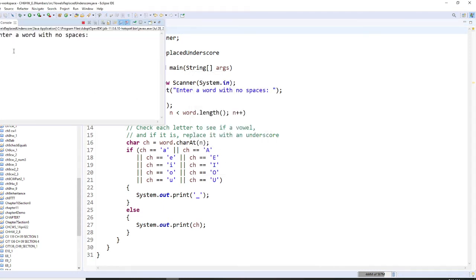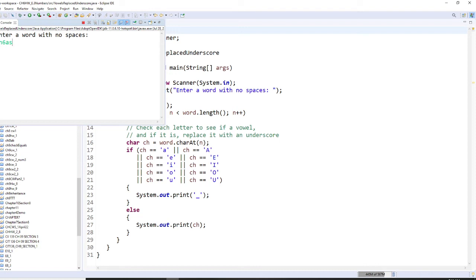So I'm going to write a word right here. I'm going to say chapter six assignment. So I'm going to do like that.